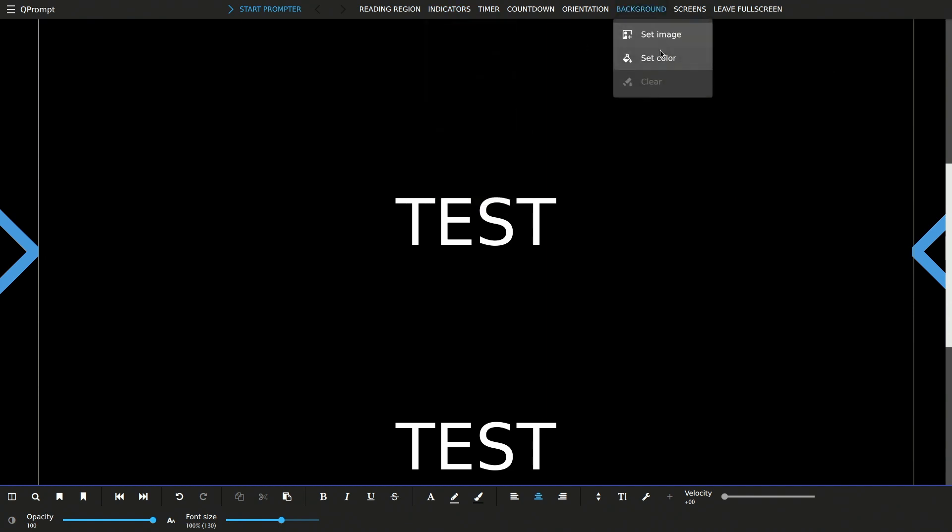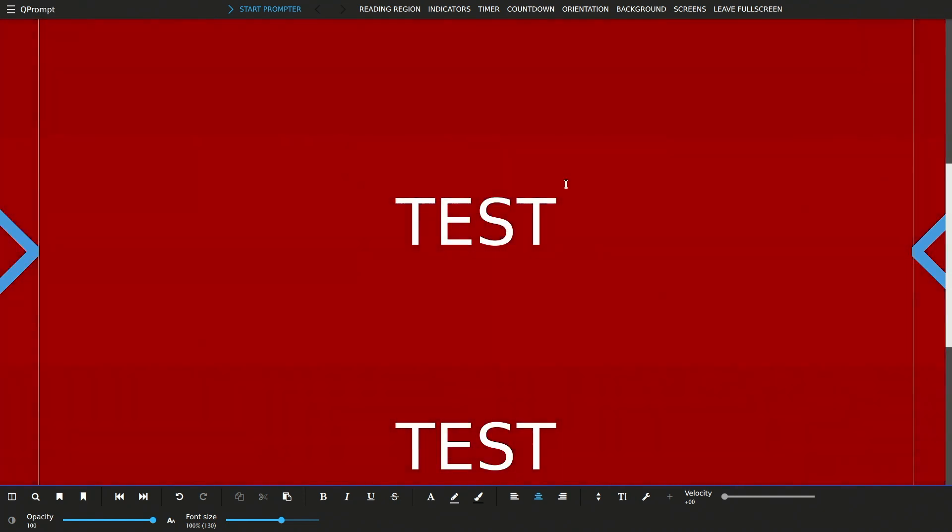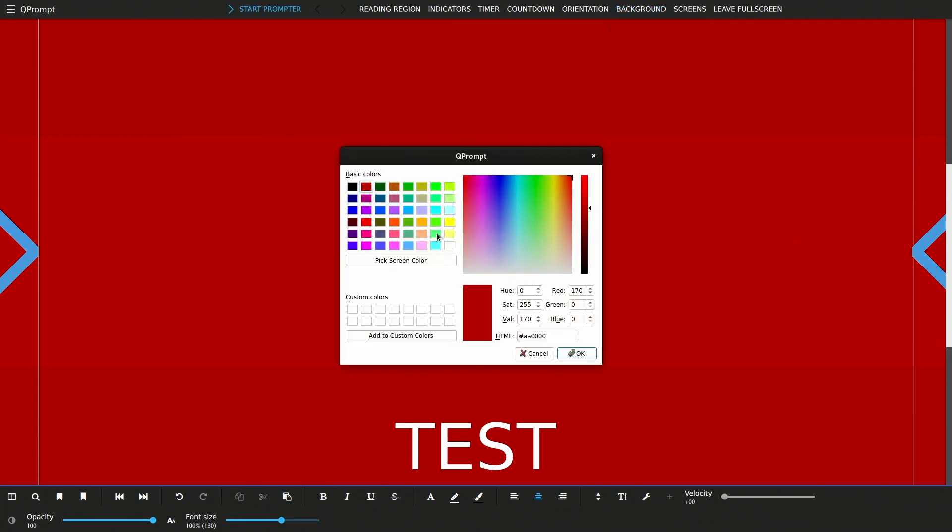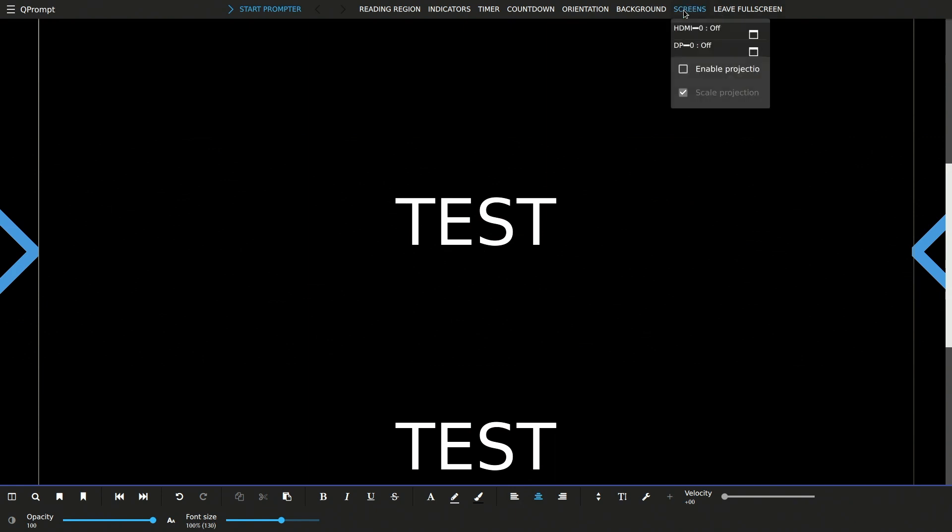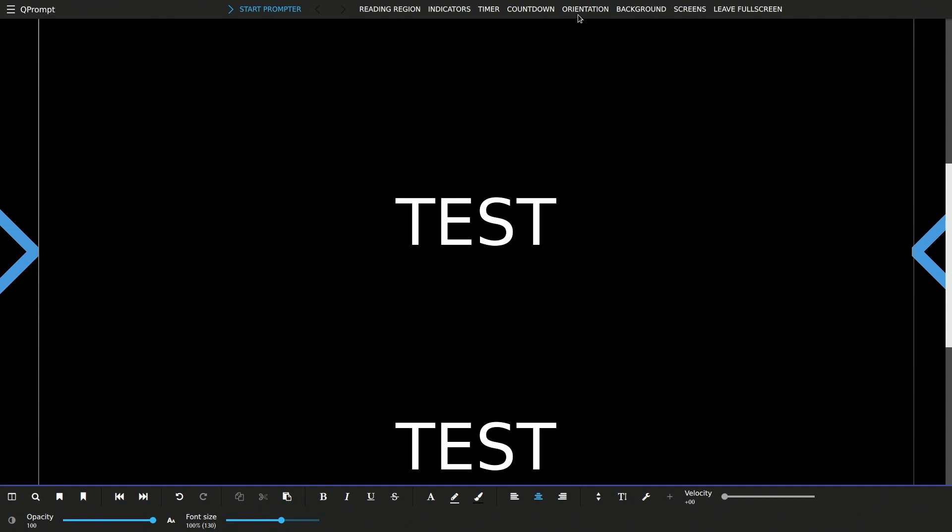We can turn on different pointers, we can set a background color and such. So maybe we set red for fun. So now we have a red teleprompter. Now I mean, the industry standard is to do black, and I think that looks good, so we'll use that. But at least as far as more of this industry standard, that's what I like anyway.